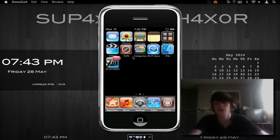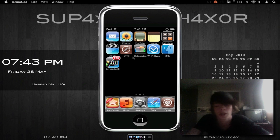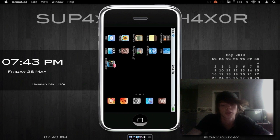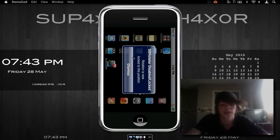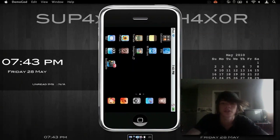Hey there, YouTube. SuperLeadHackser here. Today I'm going to be showing you how to get this lock screen.